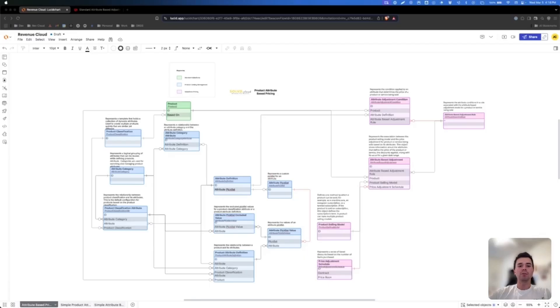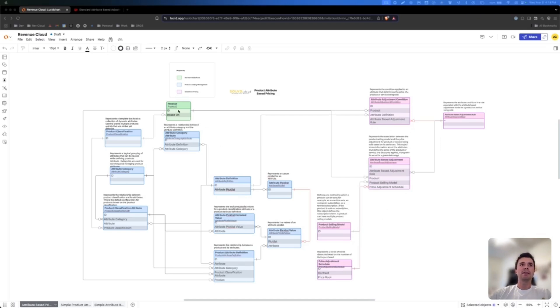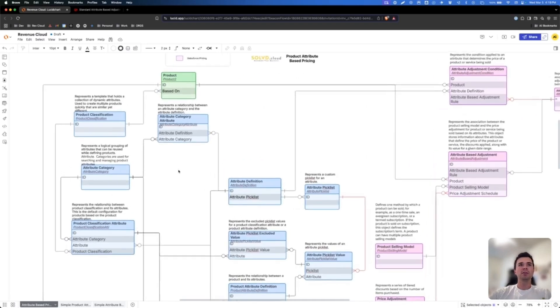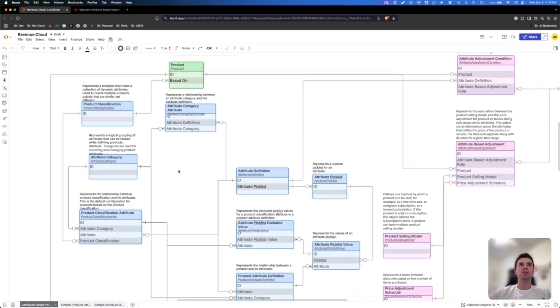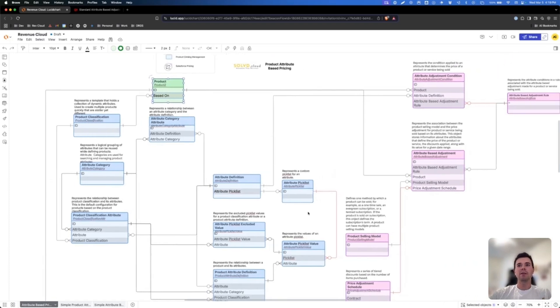So here's an ERD that's a little bit more complicated where we have the different objects around product catalog management. We have some objects here around Salesforce pricing specific to attributes and the product object. This shows some of the relationships between how attribute definitions relate to the product and what they have to go through, all the different ancillary objects there.